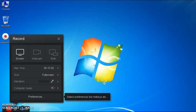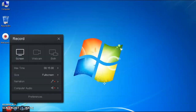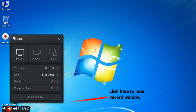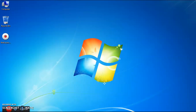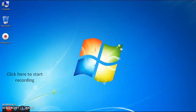You can set shortcut keys through the settings. Click OK. If you want to hide the record window, click on the gear icon. If you want the record window to reappear, click on the gear icon again. If you want to start the recording, just click on the red button.